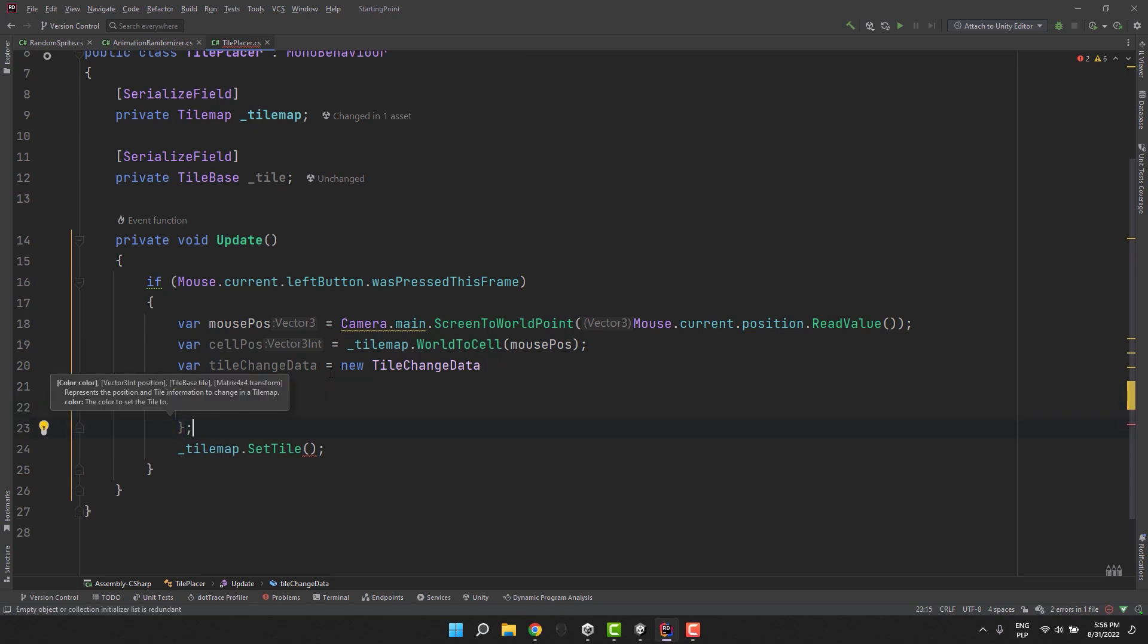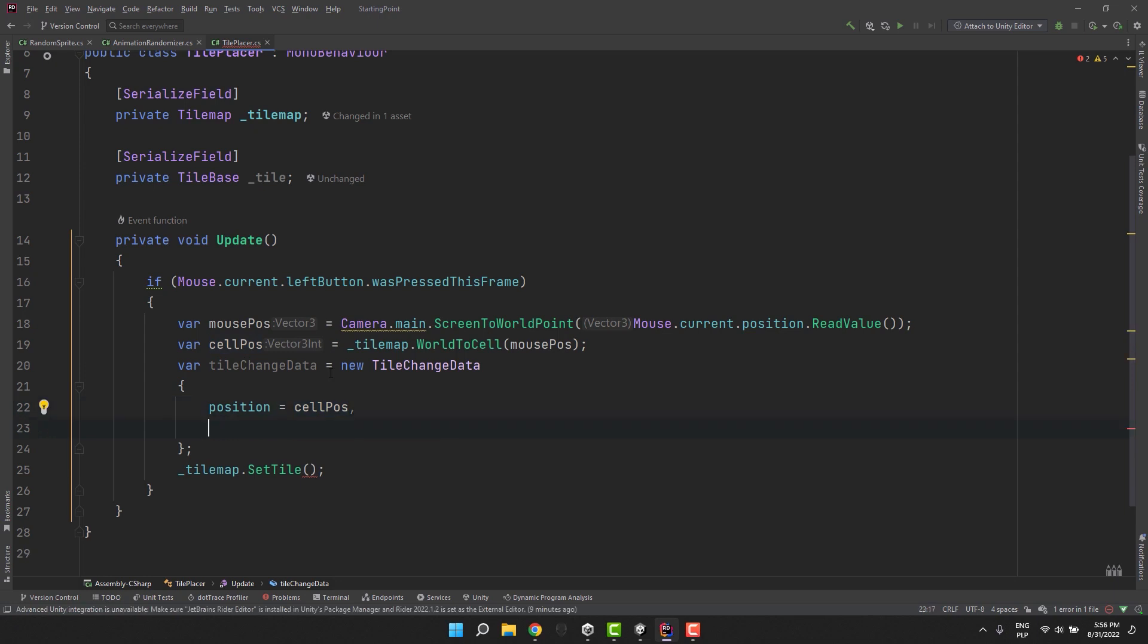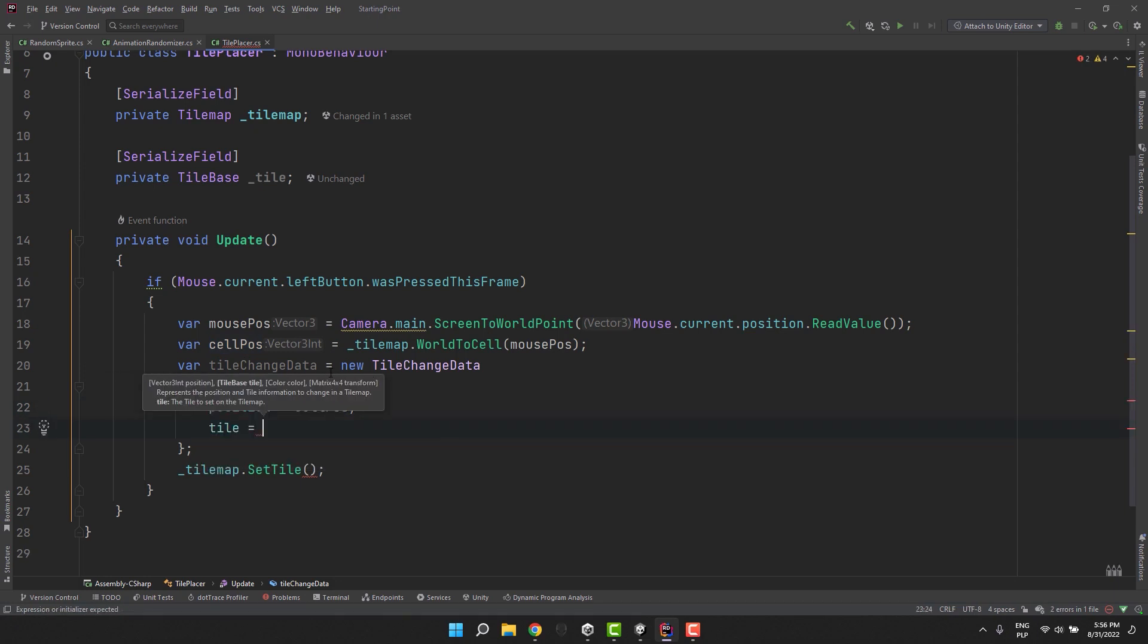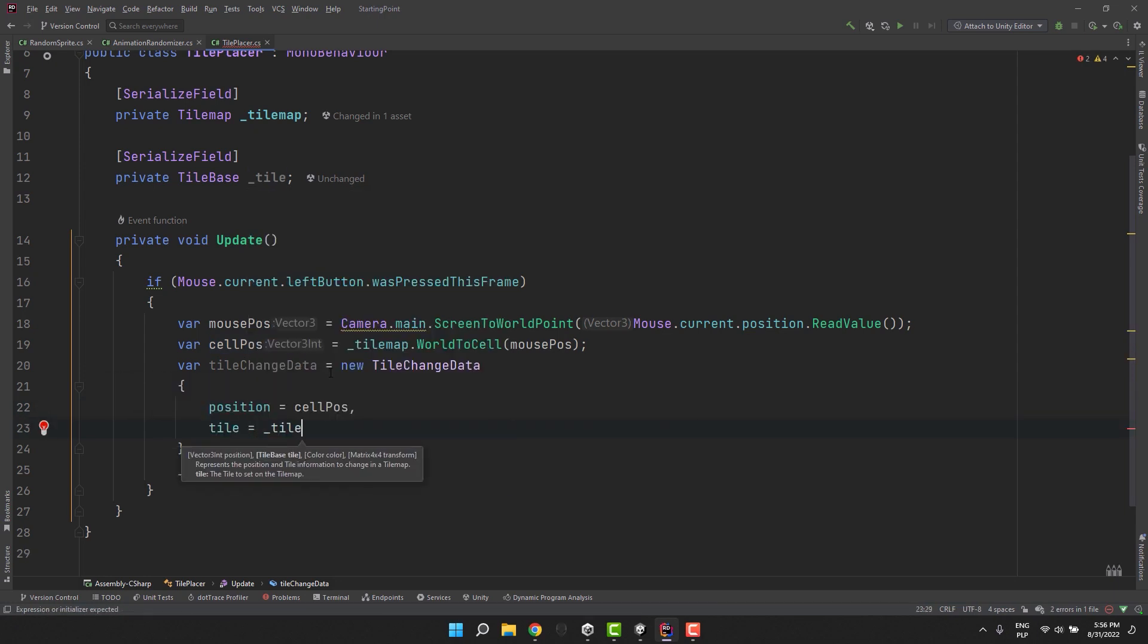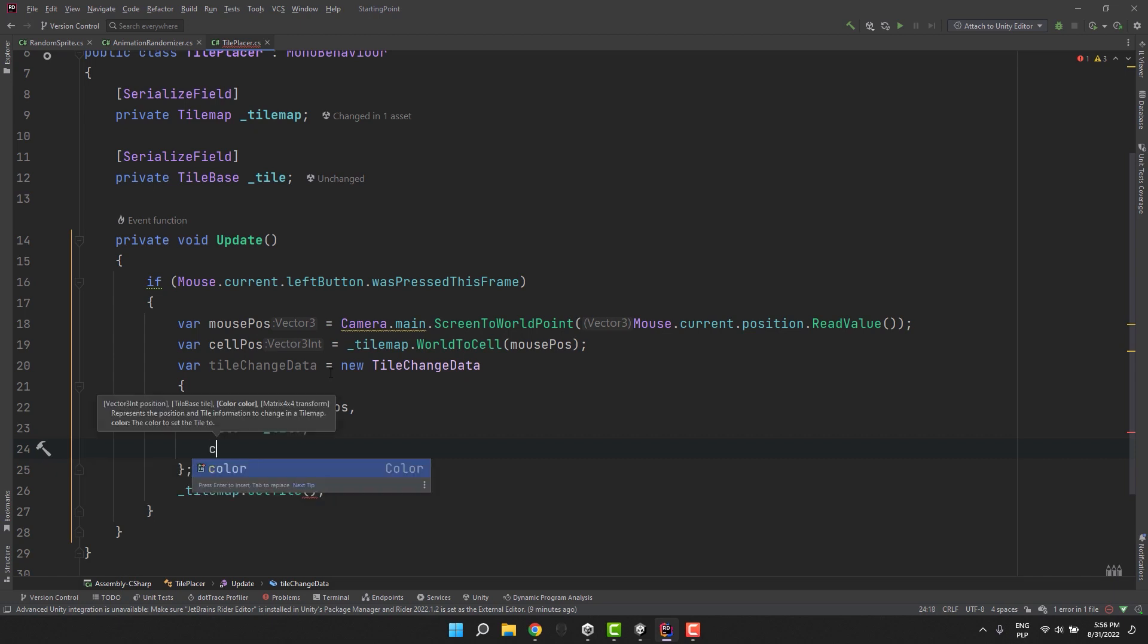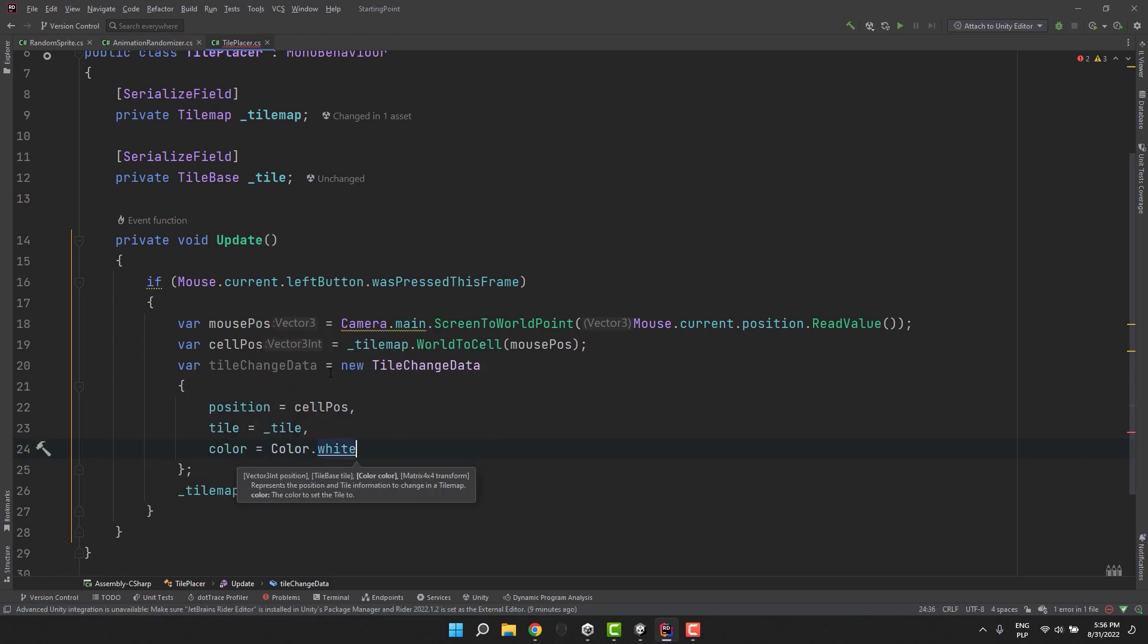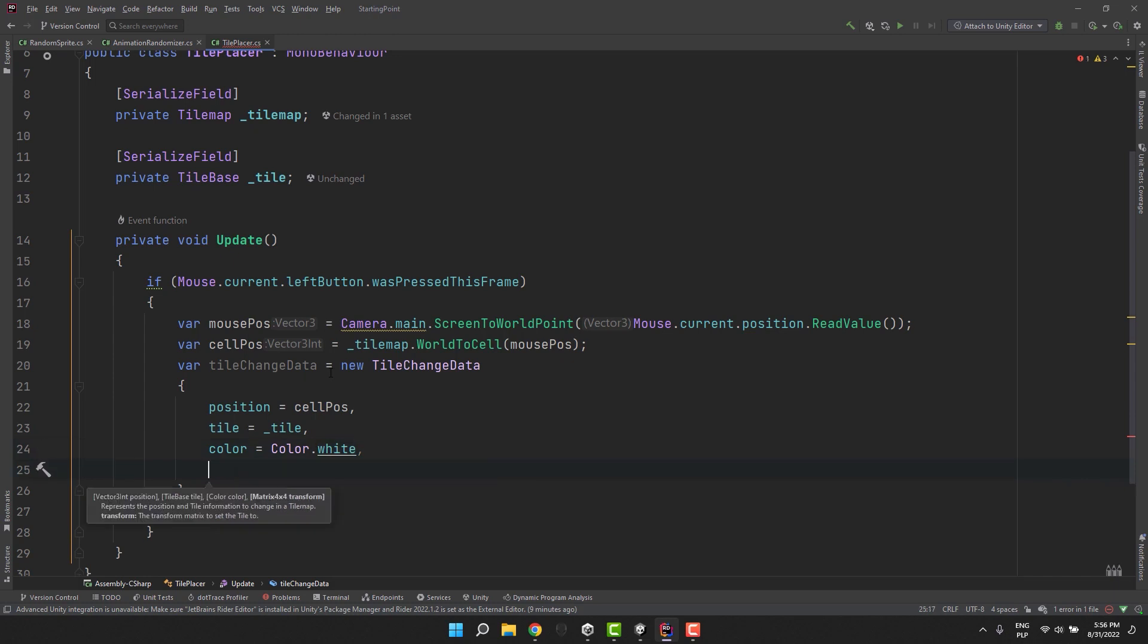The first one is position which will require us to provide the cell position which we already have. Then a tile we want to place. And now something a little bit crazy. Color. So it's a property that allows us to change a tint of the tile. If we don't want to change it we can simply provide Color.white.